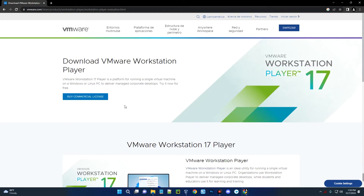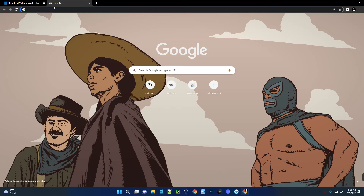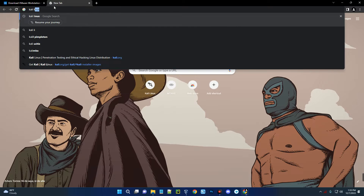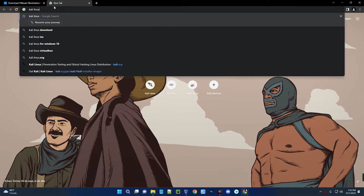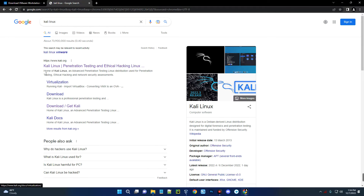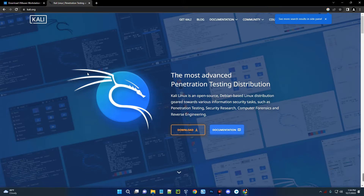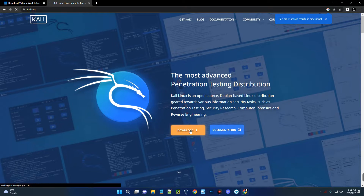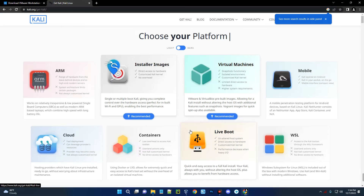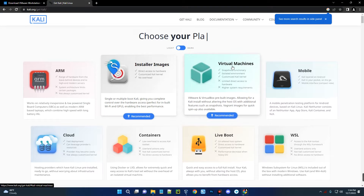While it is downloading, we also have to download the image file for Kali Linux. Open a new tab and search for Kali Linux. You can see the first page which leads to kali.org — click on it. Then click on the Download button.